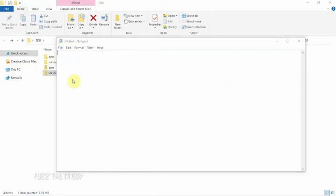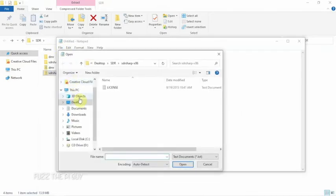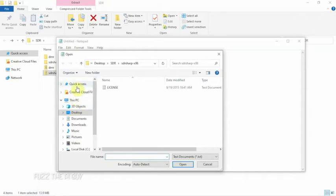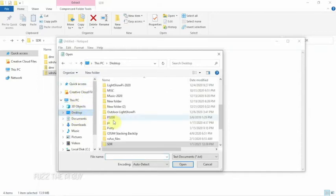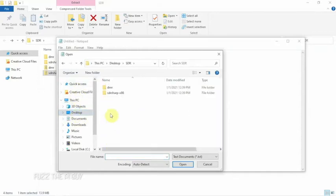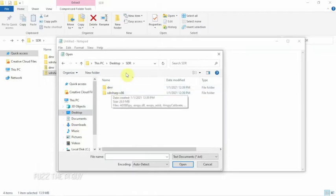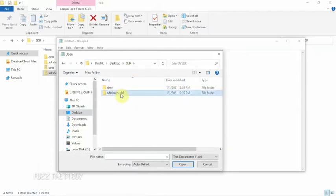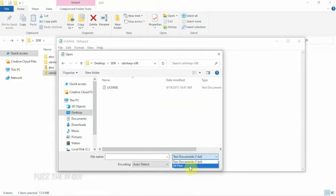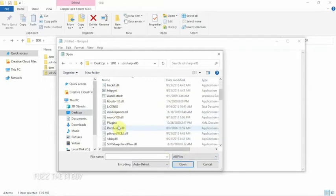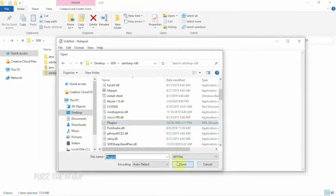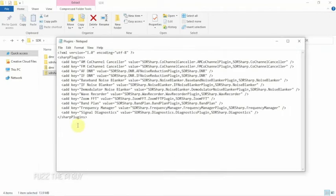Then go to your SDR folder wherever you may have that at. I just made a separate folder, named it SDR. So we're going to go in here, then we'll go down here, click All Files, and find the plugin file. Click Open, and as you can see, we have a bunch of text here.